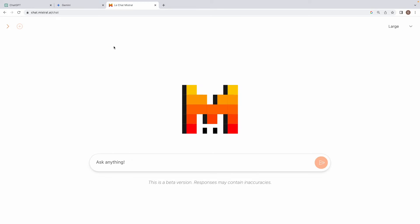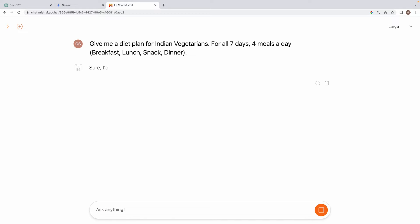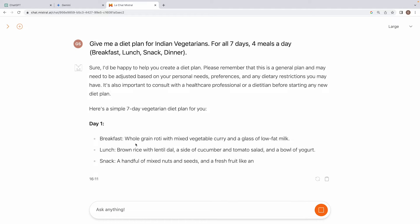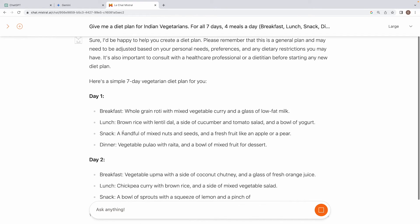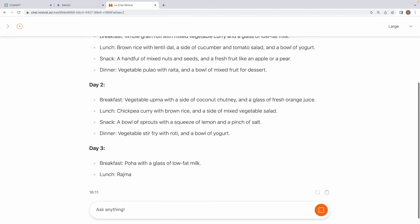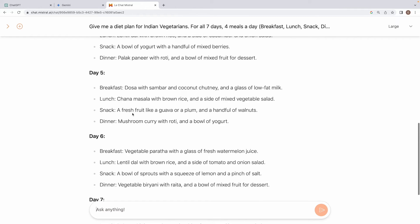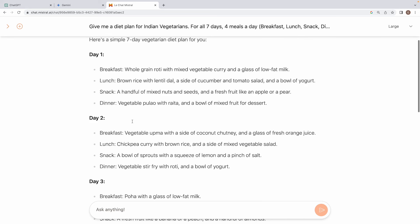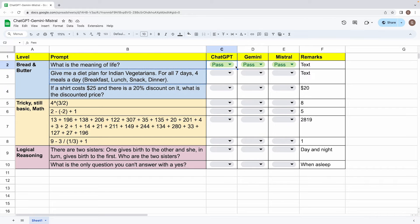Now move on to the third one, which is Mistral. Again, it's a text generation task that we are feeding. Let's see how the model performs. Prima facie, one thing is clear that the model is slightly slow in text generation in comparison to the other two, ChatGPT and Gemini. But in terms of text generation, I think it is still doing a fantastic job relative to the other two. And yes, it's a pass too. So yeah, the response is quite in line with what we asked it to generate. And yes, Mistral Large is a pass. So all three are pass.